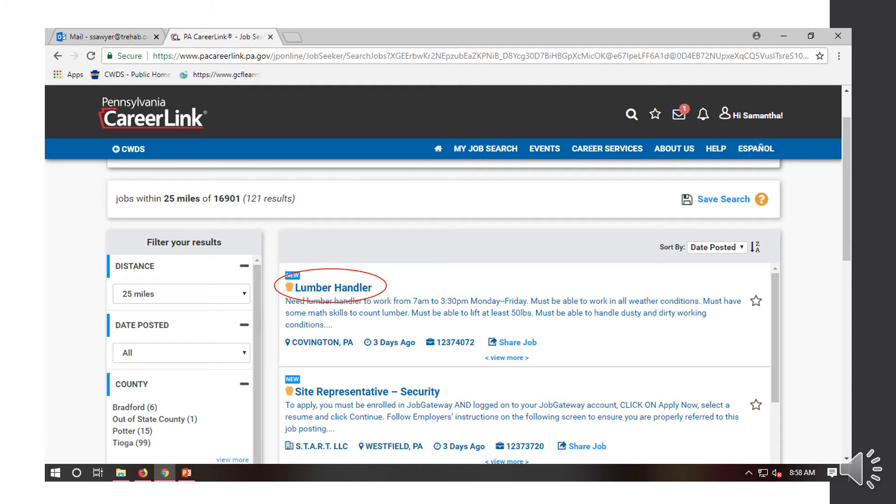I suggest making sure that box is checked. That will only list registered employers with the PA CareerLink. You'll see that with this little orange shield sign. Those are employers that register with us and have us post their job postings. We know there are, in fact, legit employers and not a scam. So, I always suggest making sure that box is checked.